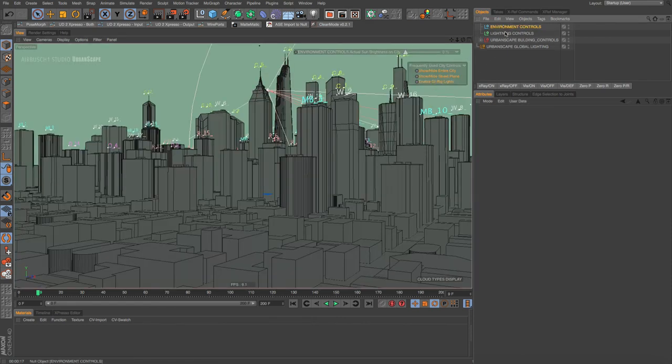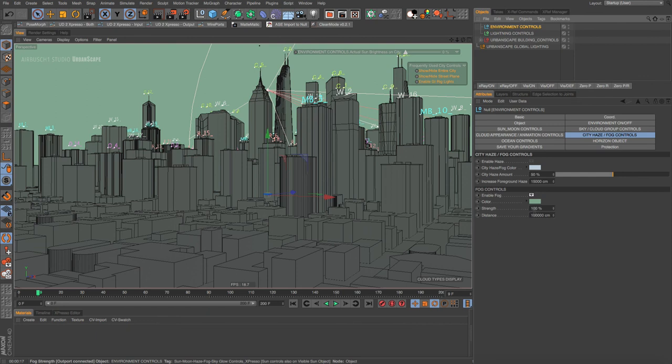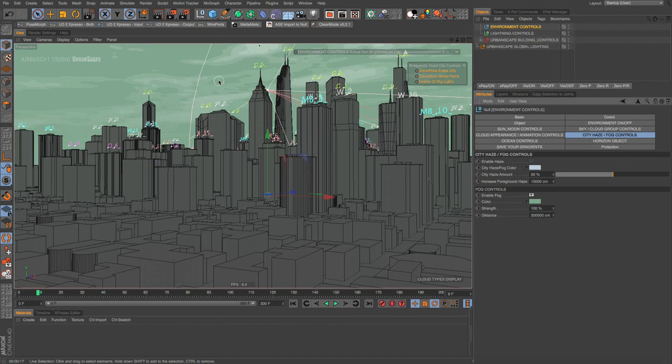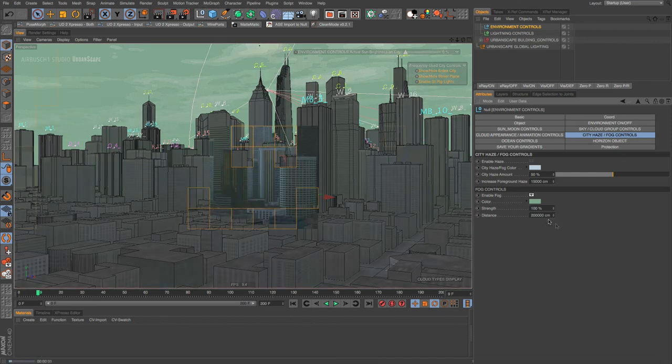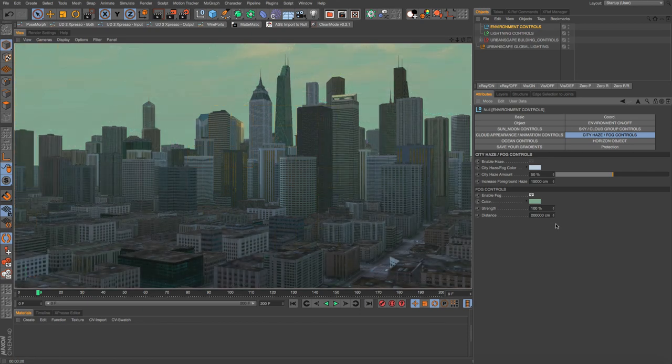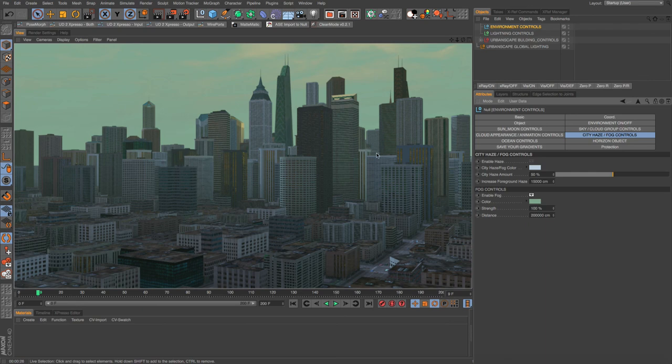So let's go into our urban scape global lighting. We'll turn that back on, go back in this haze, and let's double this. Let's make it 200,000 and we're starting to see some clouds in the viewport. I don't know if they'll show up in the actual render. Okay, so that's the haze and fog. You can get some really unusual and cool effects with this. See you in the next tutorial.